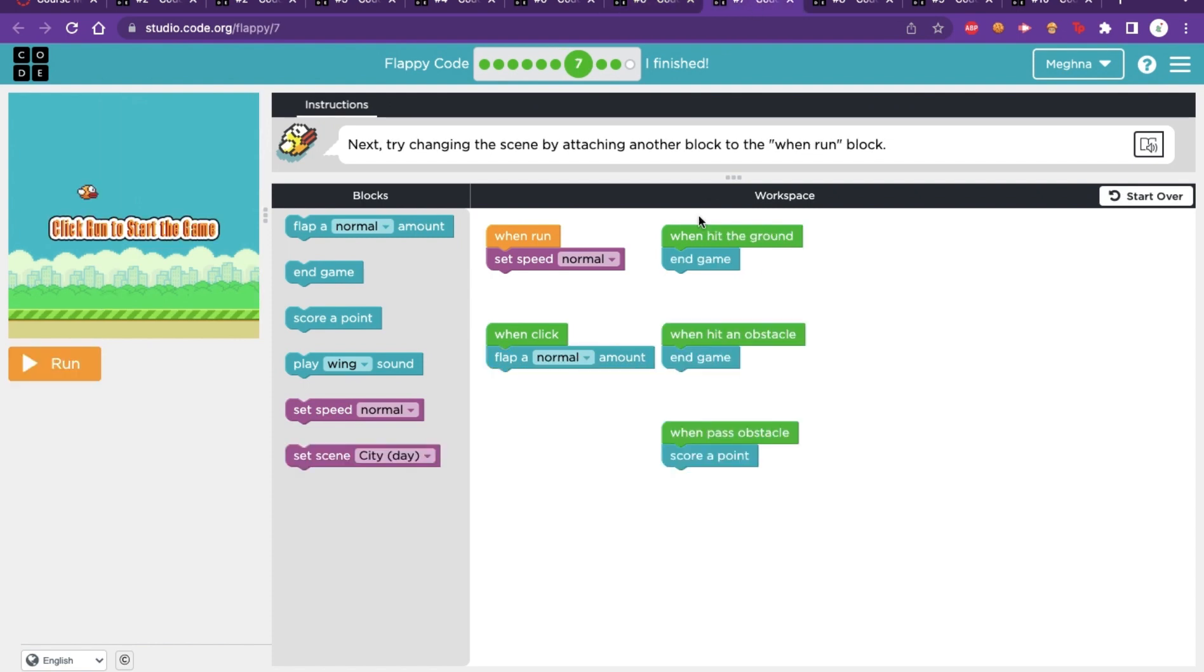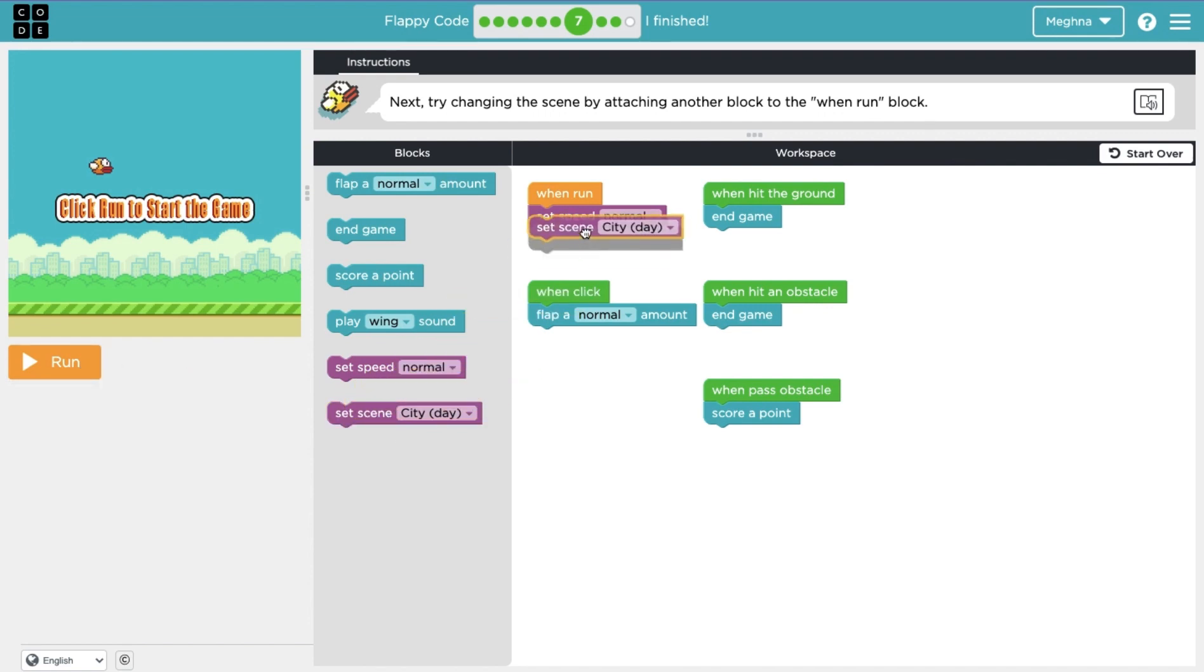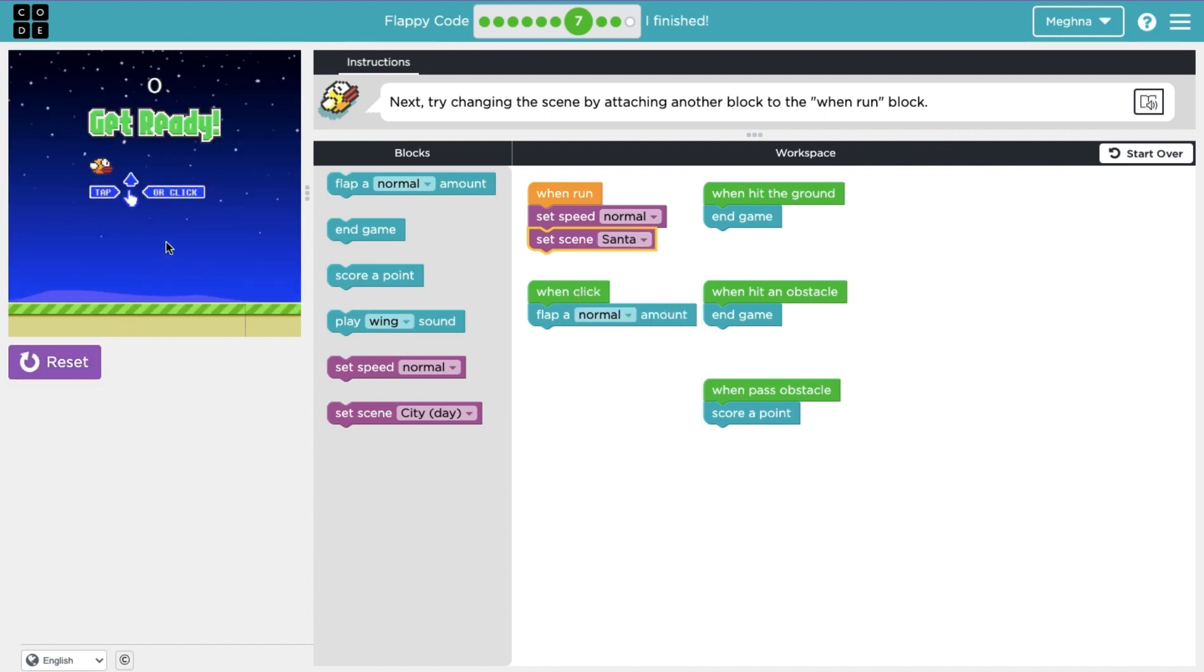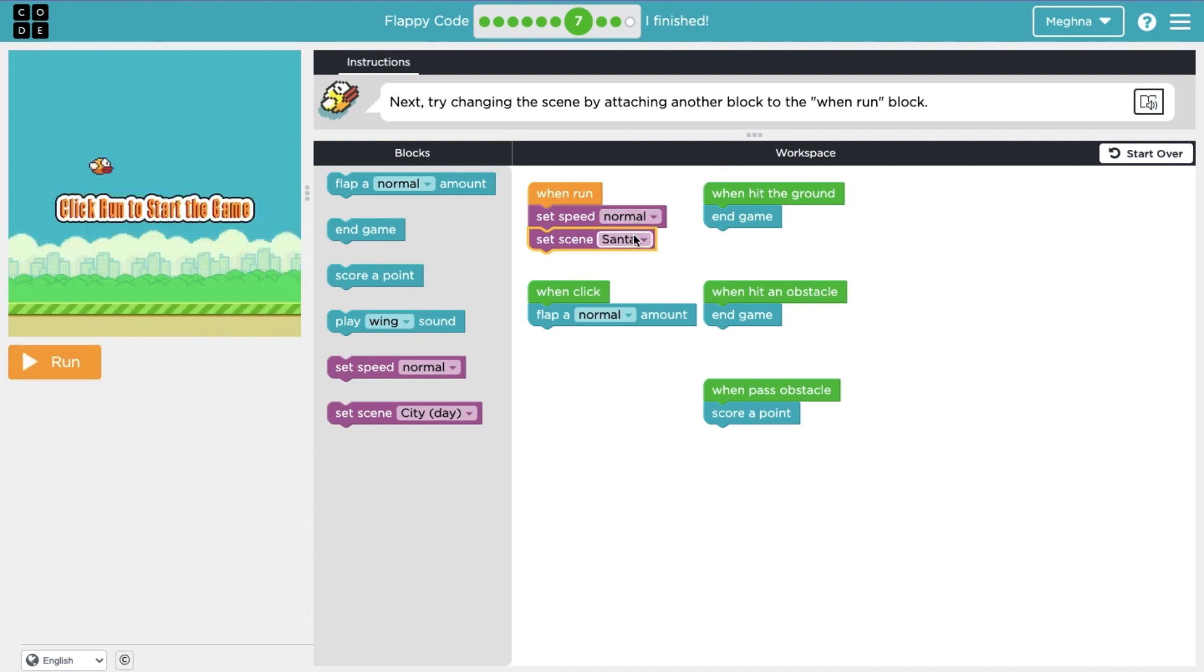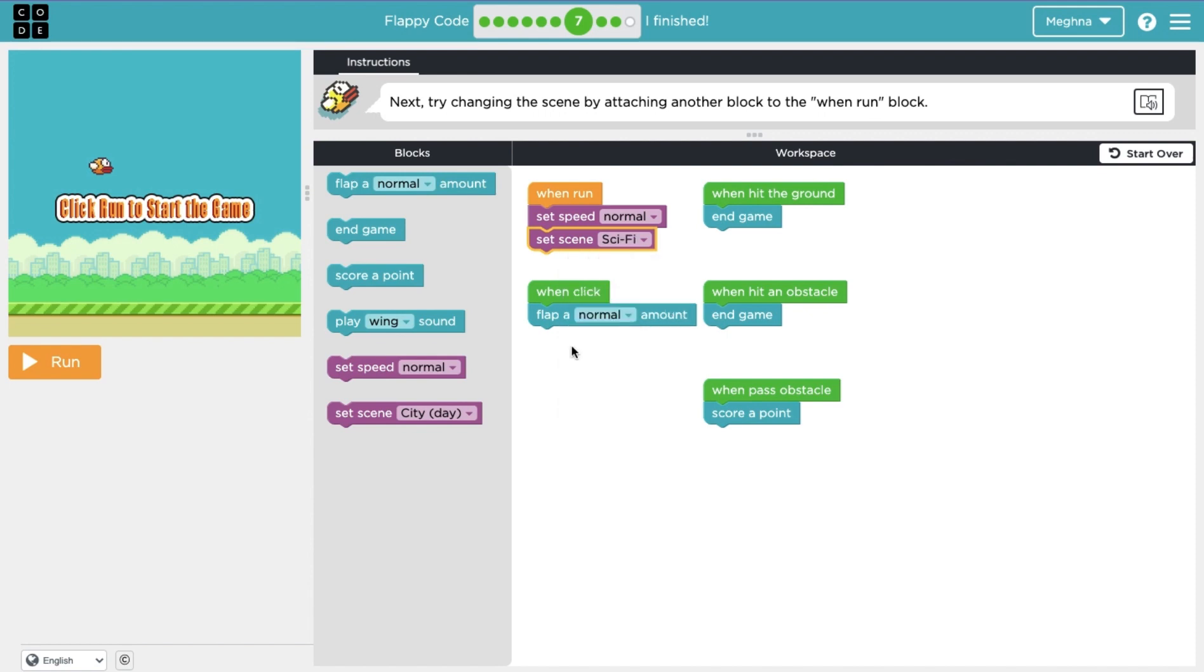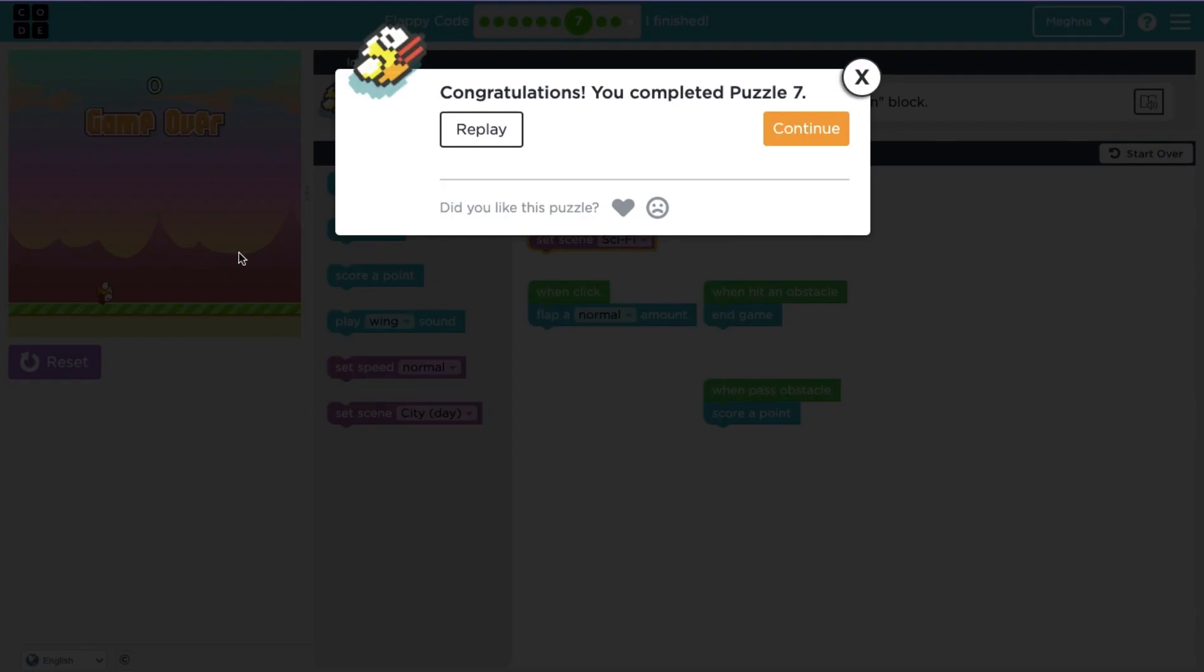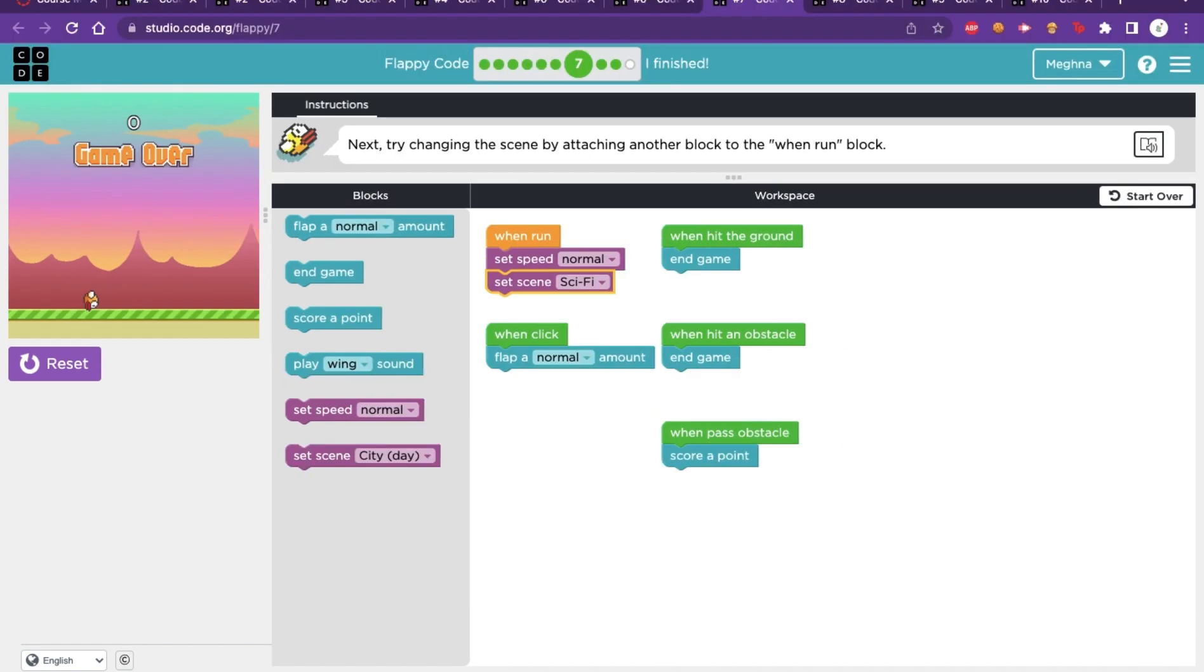So now part seven is saying let's try changing the scene by attaching another block to the one run block. So now instead of just setting this ground speed when this run button is pressed, they want to set the scene. So right now I think it's at city day. So let's try like, Santa. What does that mean? Oh, okay. So this is Santa. Let's try sci-fi. So basically this lesson seven all it says is you can change the background of the game.